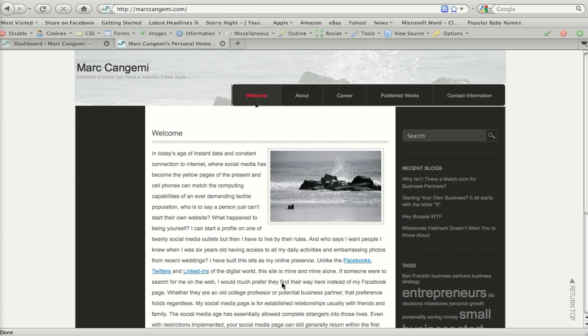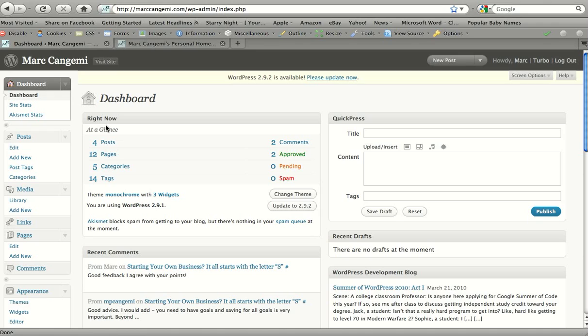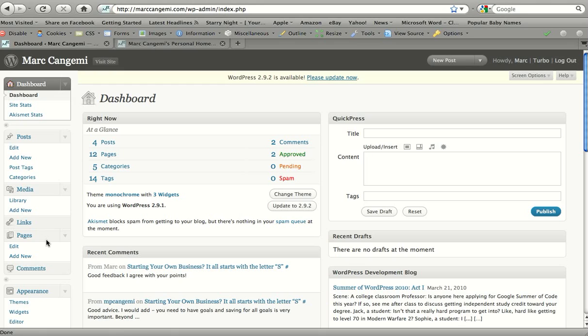So we're going to go ahead and go to my dashboard here and there are two places you could add images. You could either add them through your media gallery here, which you can upload all your images in advance and then organize them, or you could add them as you're editing or adding new pages and posts. The methods for adding images for pages and posts are identical. So I'm just going to walk through one of them, it's the same exact process.